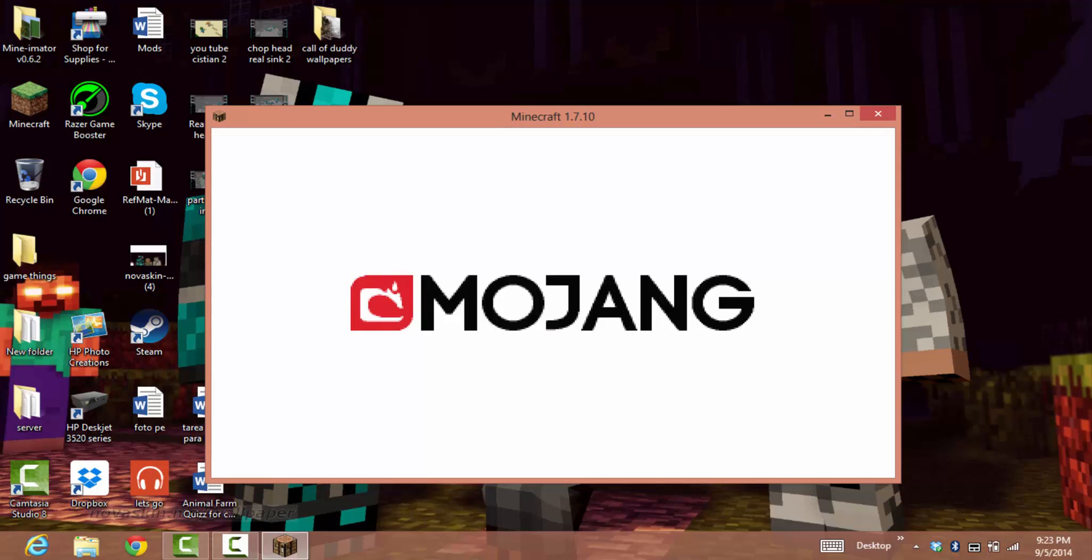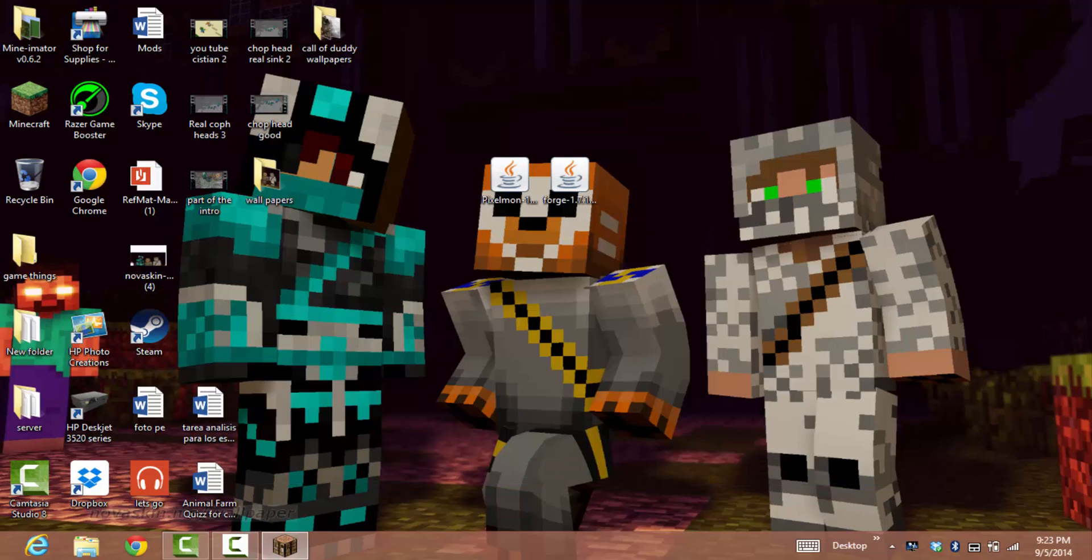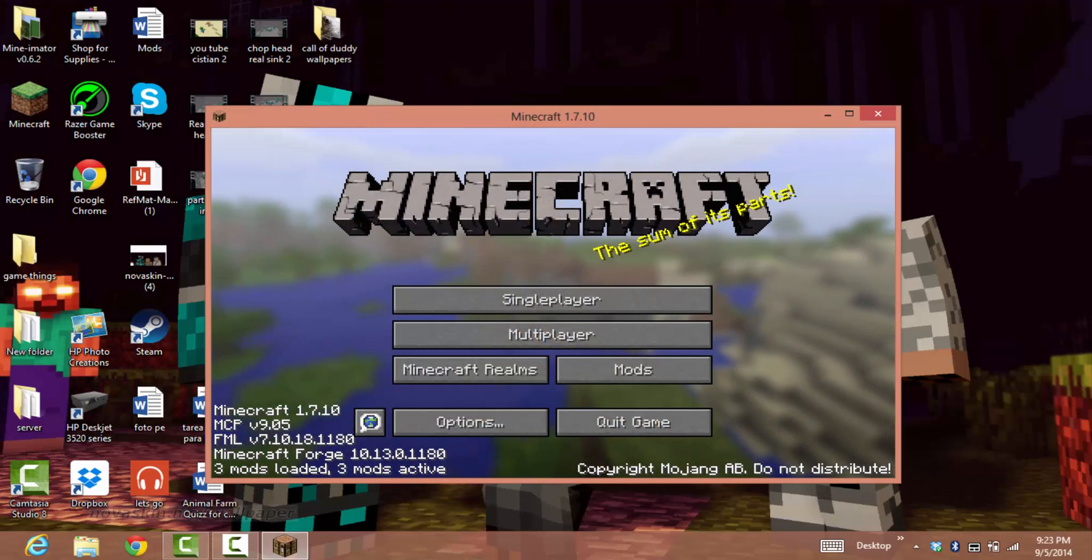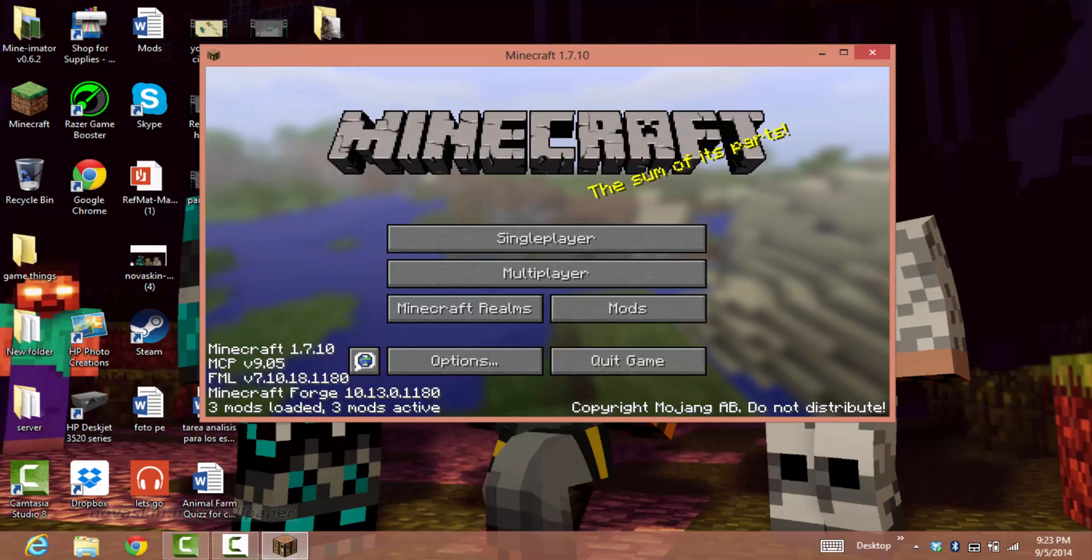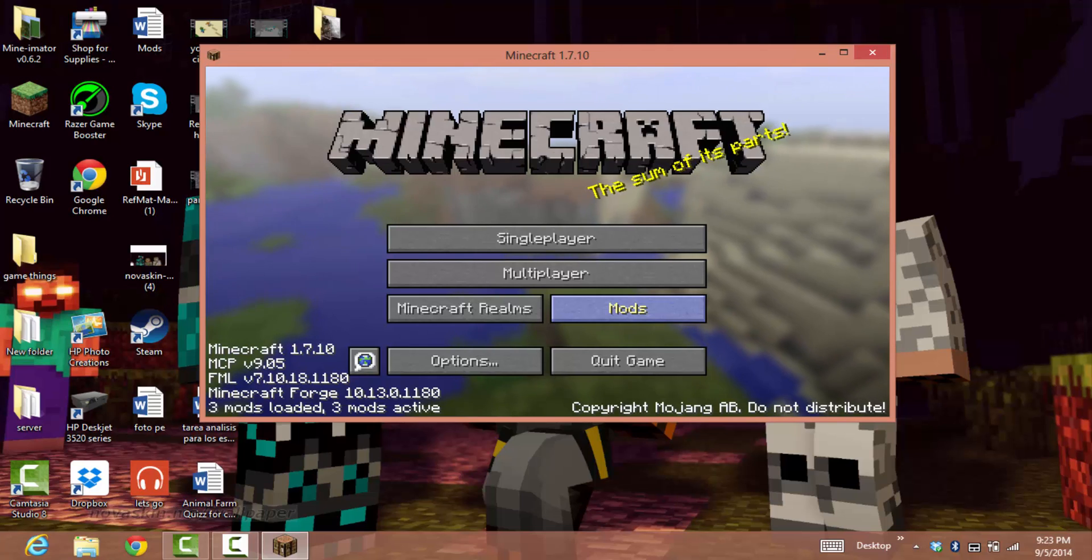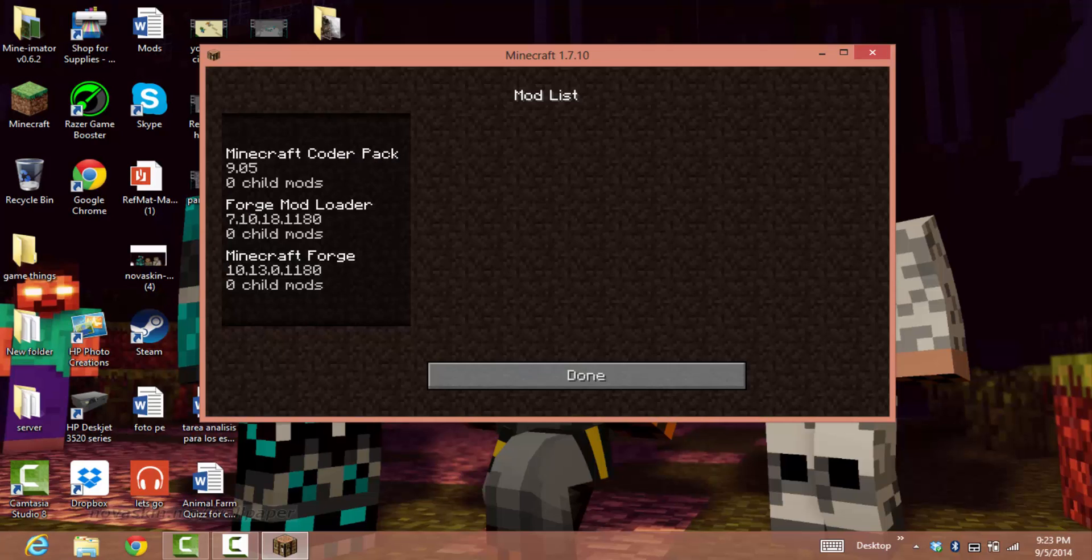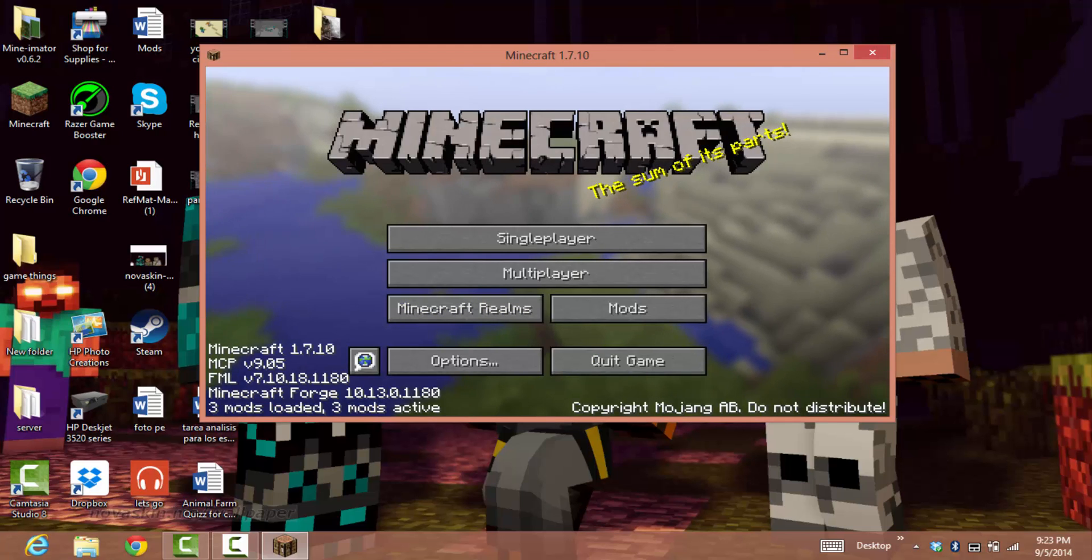Now as you can see, it has three mods available. It's Forge. Just press Done and quit the game.